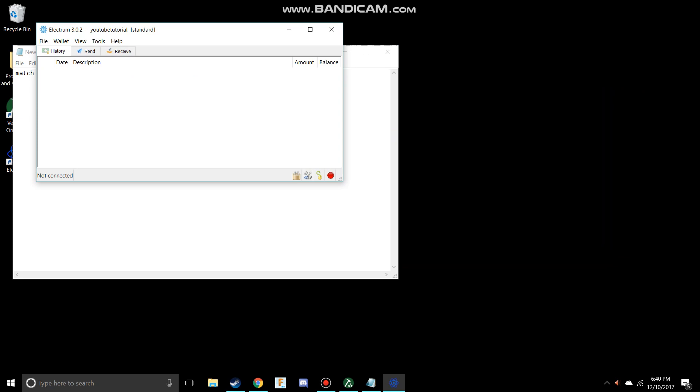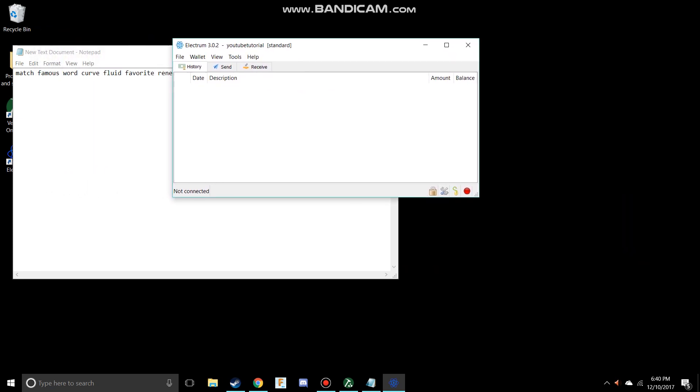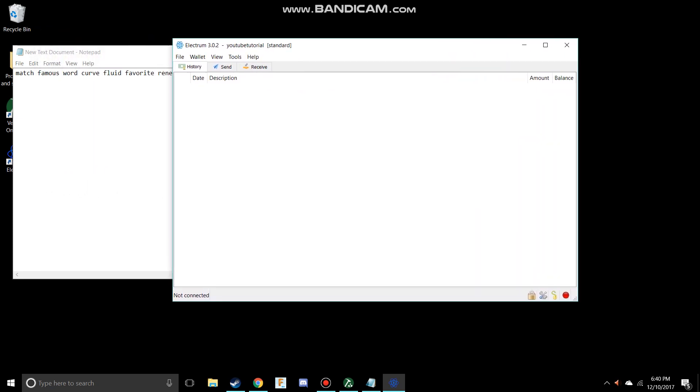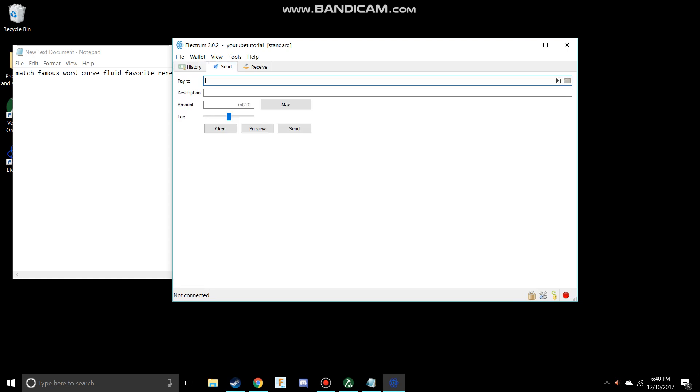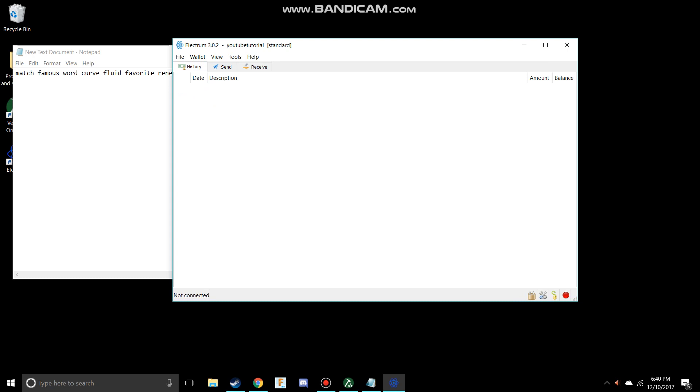And this should be your Electrum wallet. You have your history, you have the send to people, and you have your receiving code. And this right here is what you would enter into my last tutorial.